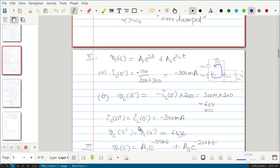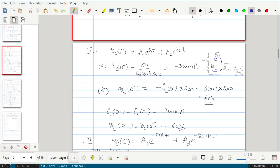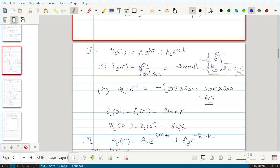Next we need to find the initial current and initial voltage. To calculate iL(0 minus), observe the current direction of iL. The 150-volt battery drives current leaving the positive terminal and flowing through the circuit to the negative terminal, but the iL direction is opposite to that.